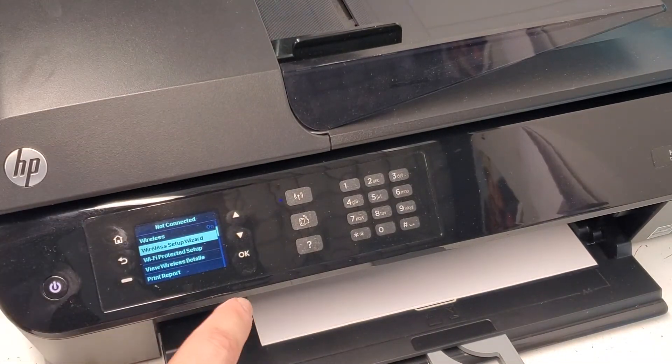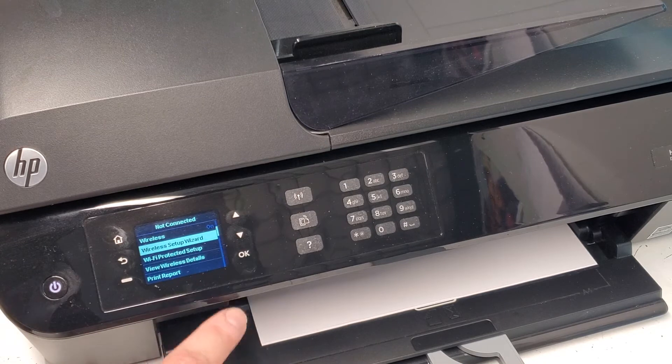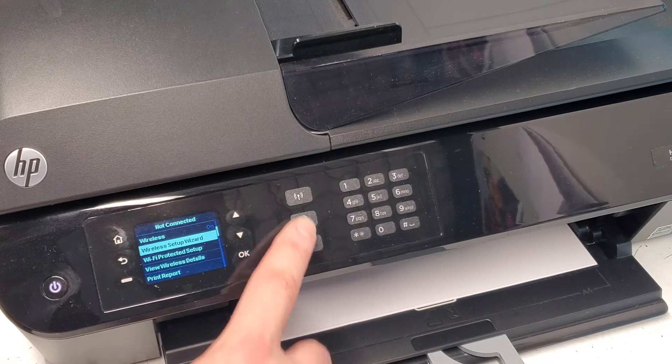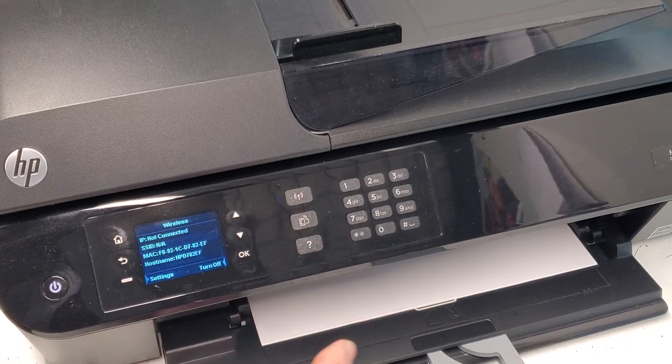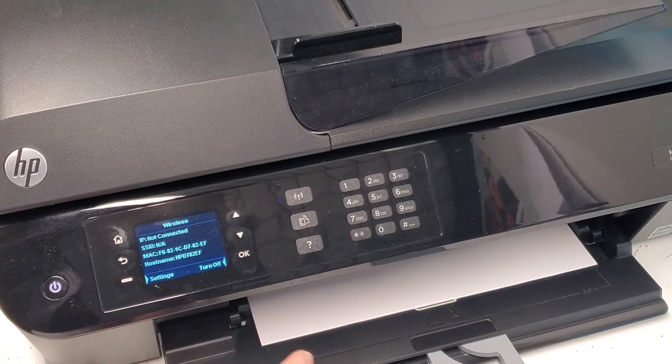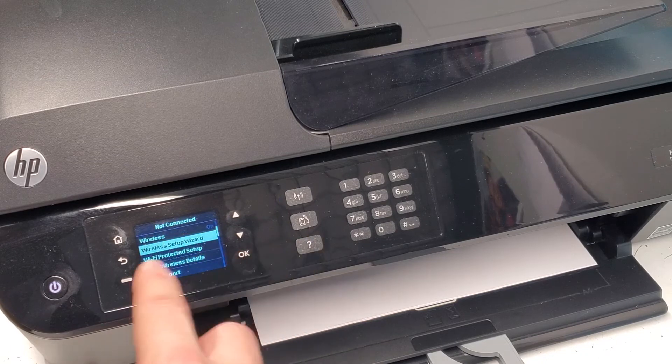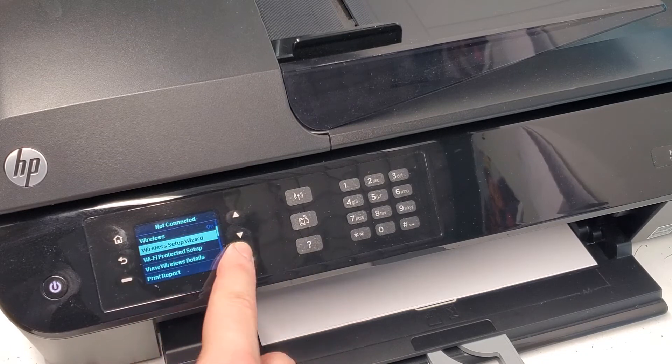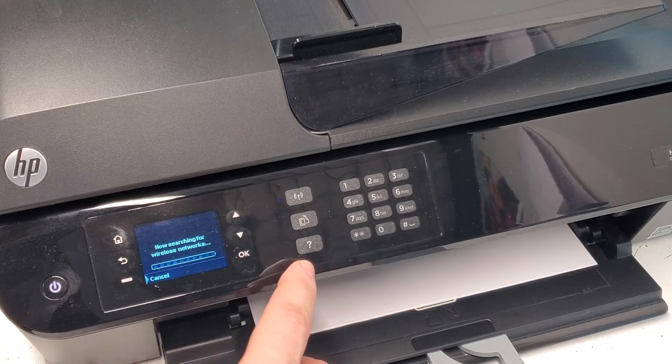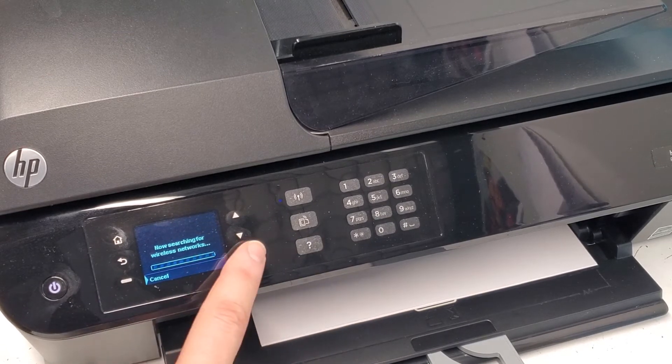First we need to connect the printer to the wireless network. You press the wireless button, then you go to the settings and select the wireless setup wizard. It's gonna search for networks.